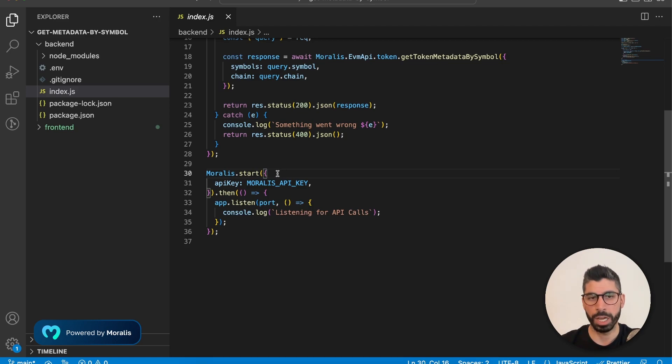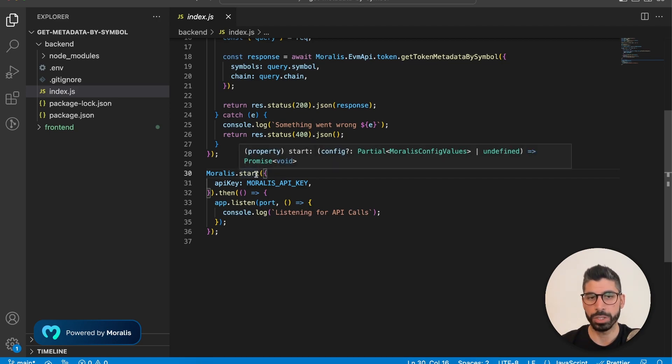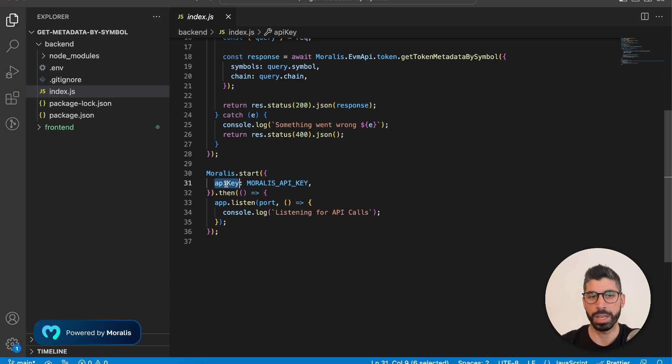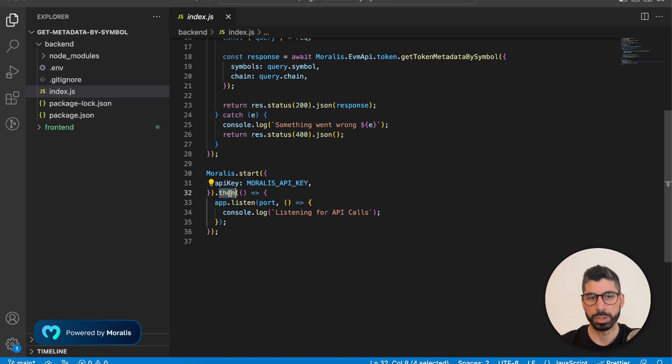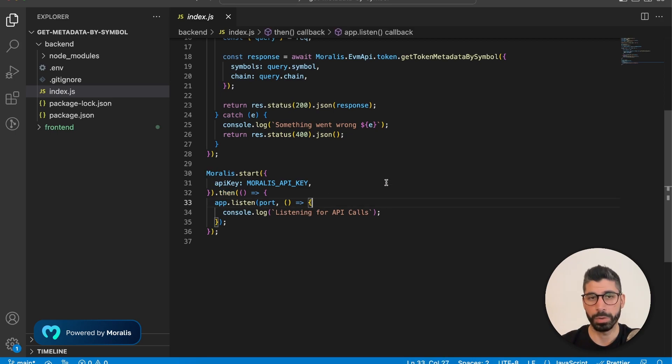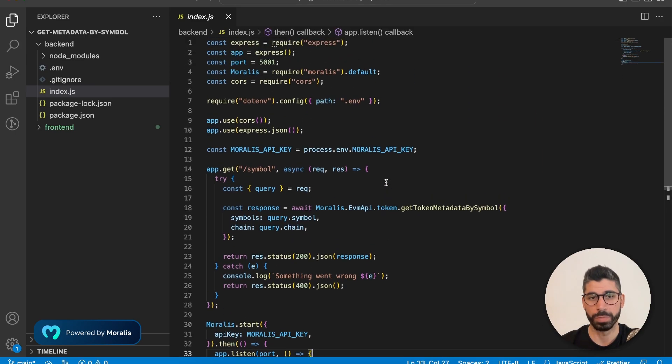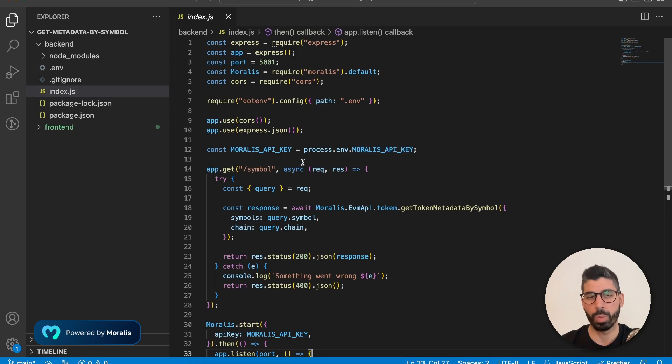And then on the bottom of this file, we're firing up Morales with the start function and passing that API key as a parameter. And at the same time, we're listening to the port. So that means our server is up and running.